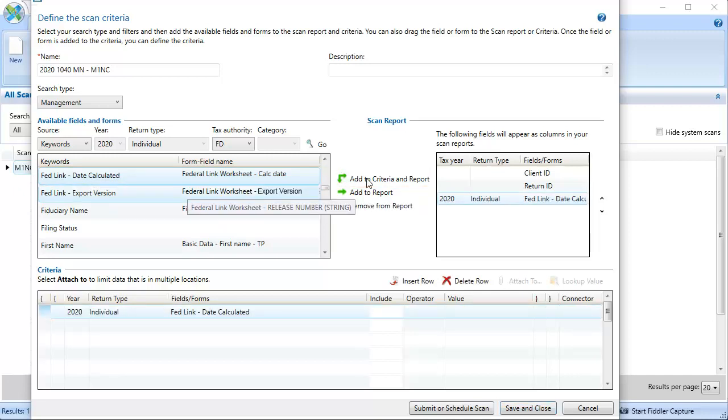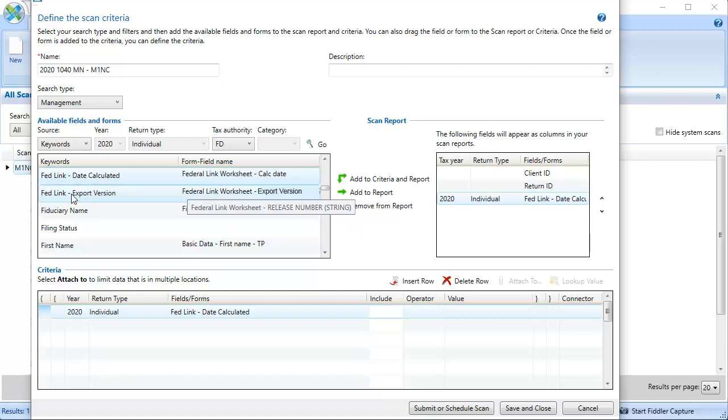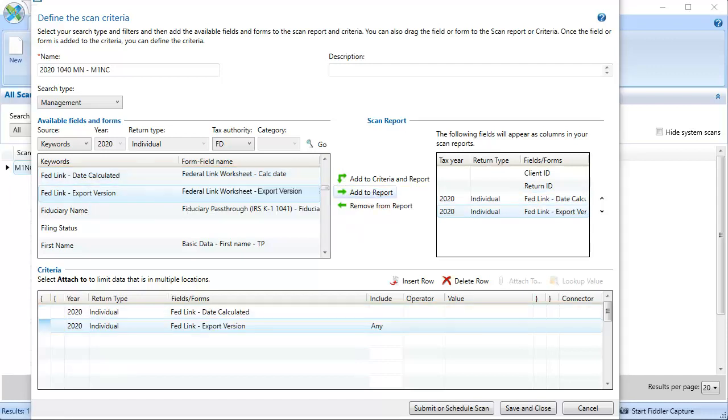Next, we'll do the same to add the FedLink export version. Note that, since there are two different criteria we want to search for, for the export version, we'll need to add it a second time.